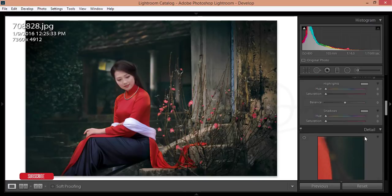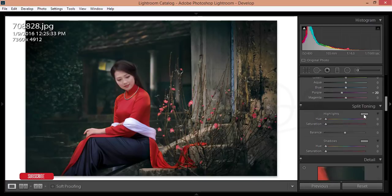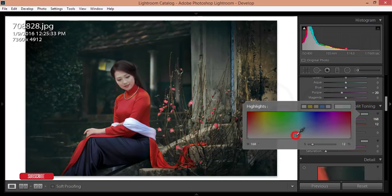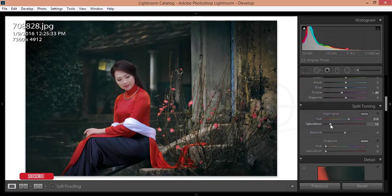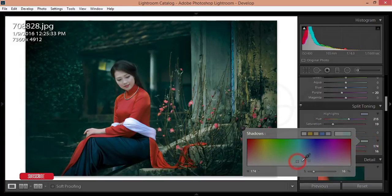After that, go to Split Toning and I'll give some color like that. Here are some color palettes — you can use those or make your own. This one is good, with saturation at 19 percent. For shadows, I'll set a highlight and shadow color like that.